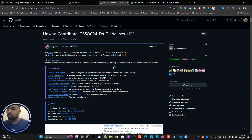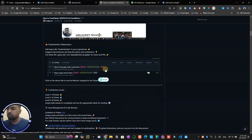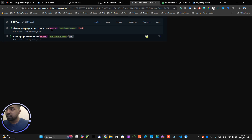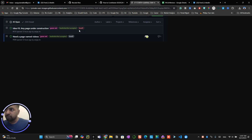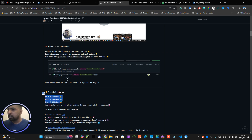Now the second thing is I've seen most of you following a bad labeling practice. The labeling should be: 'gsoc' in small letters, hyphen, 'extended', 'ext', then 'hacktoberfest', 'first accepted', and the levels — there are three levels: level-1, level-2, level-3. All of them should be in lowercase without spacing. Make sure this is correct, otherwise the points won't count towards the leaderboard and it will create a lot of issues.